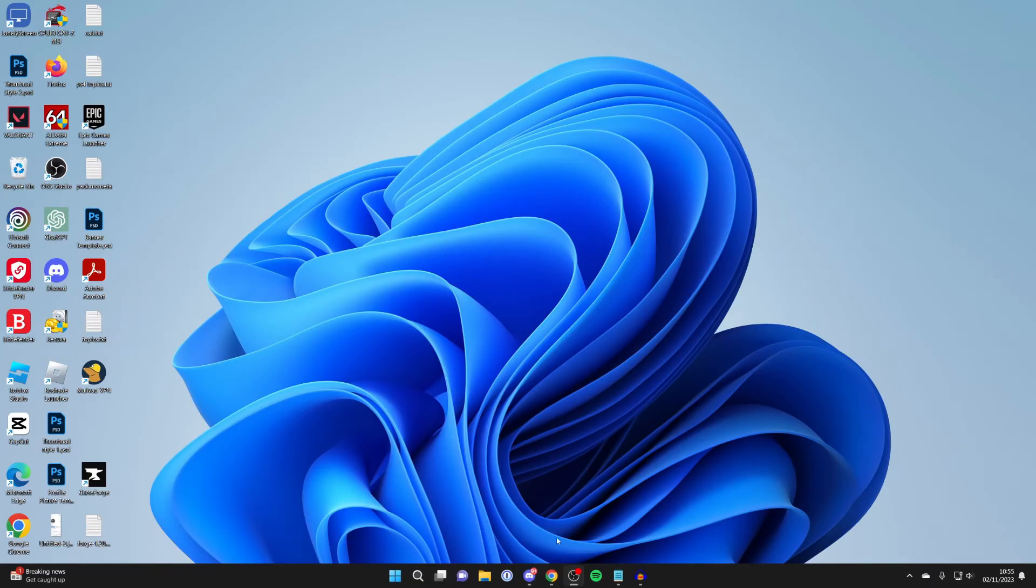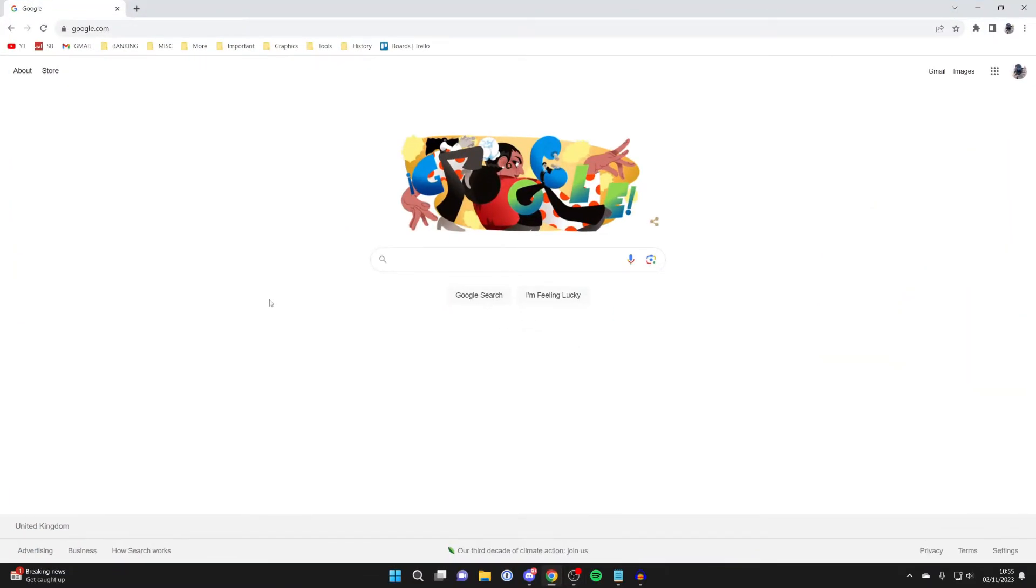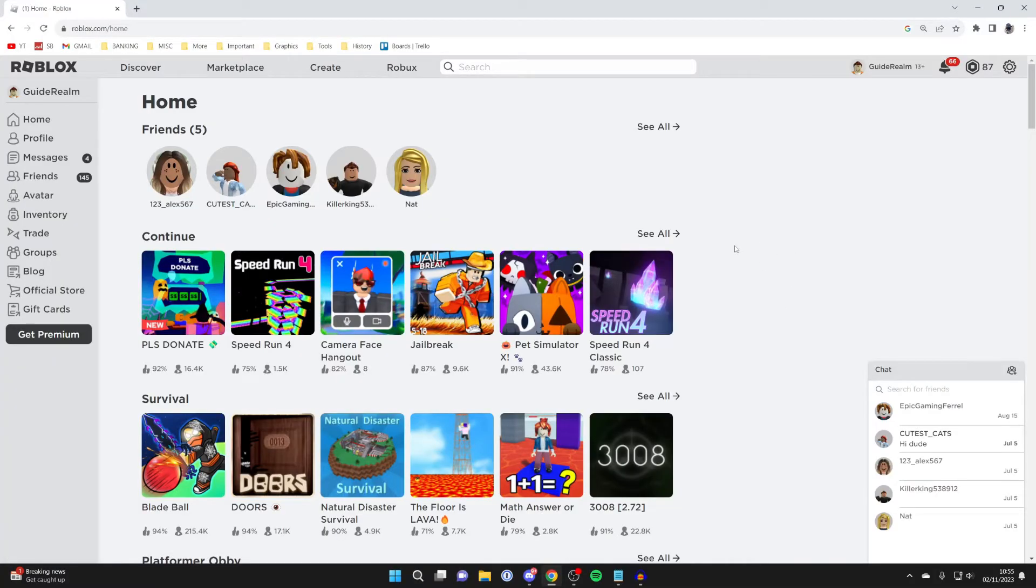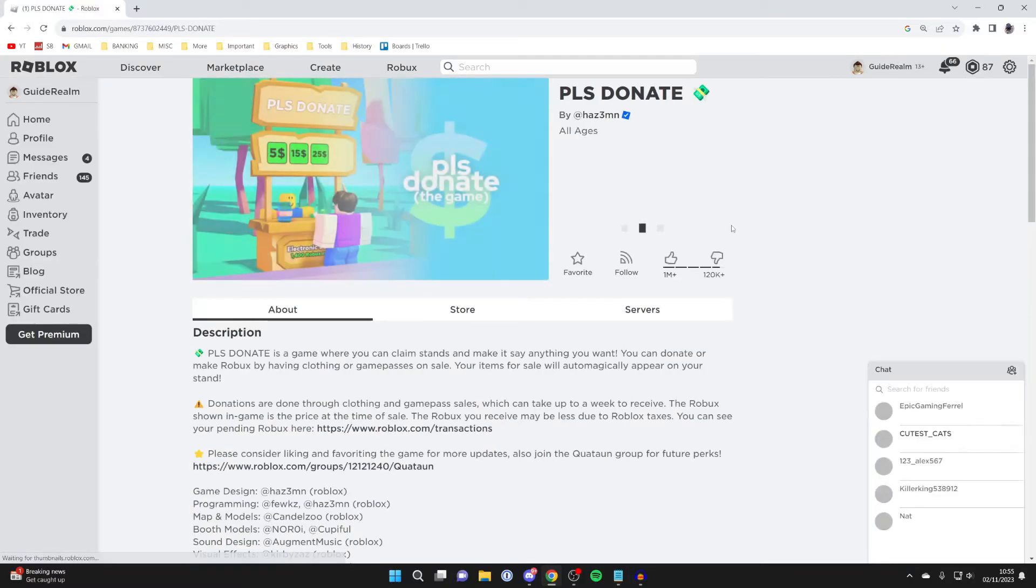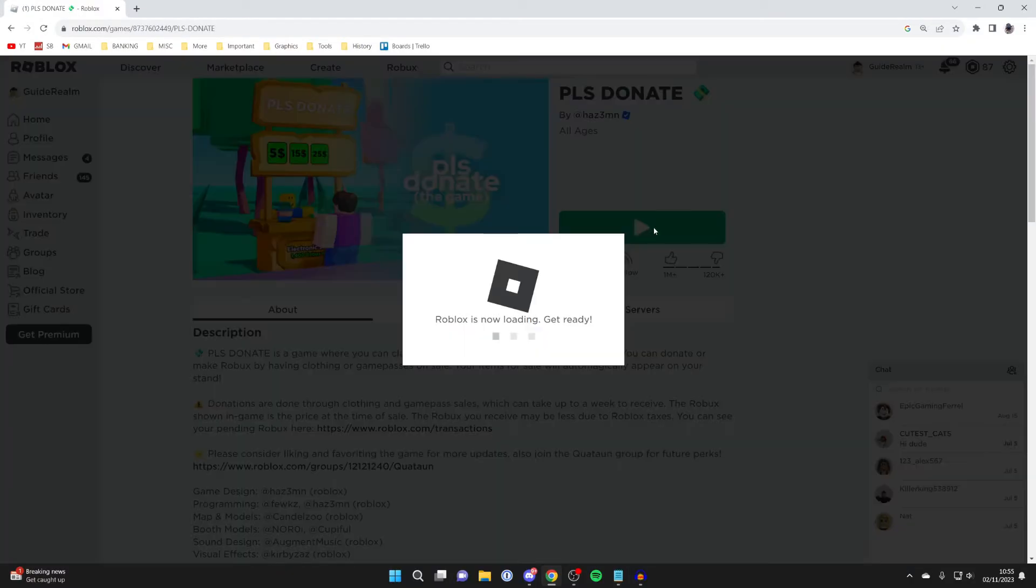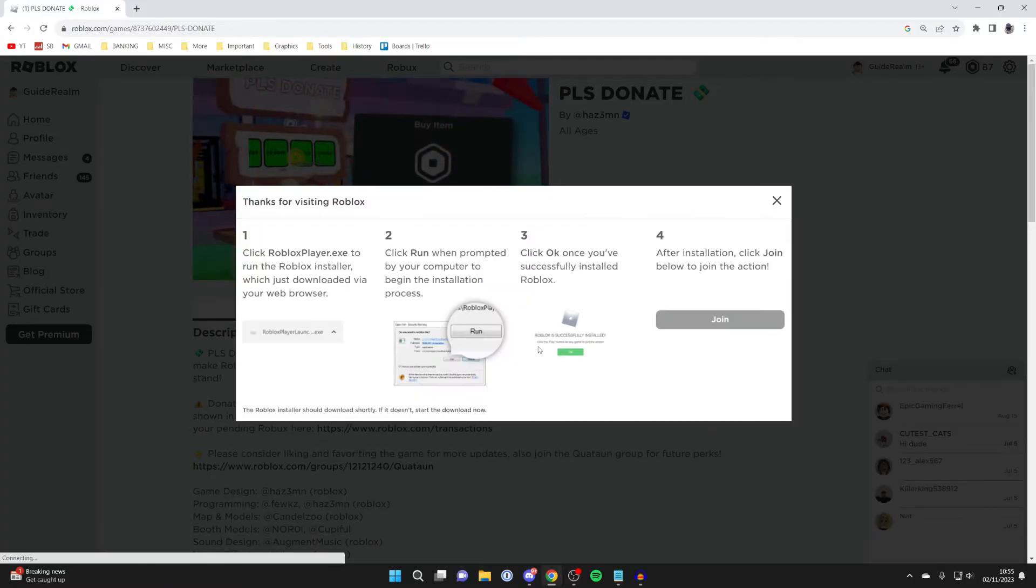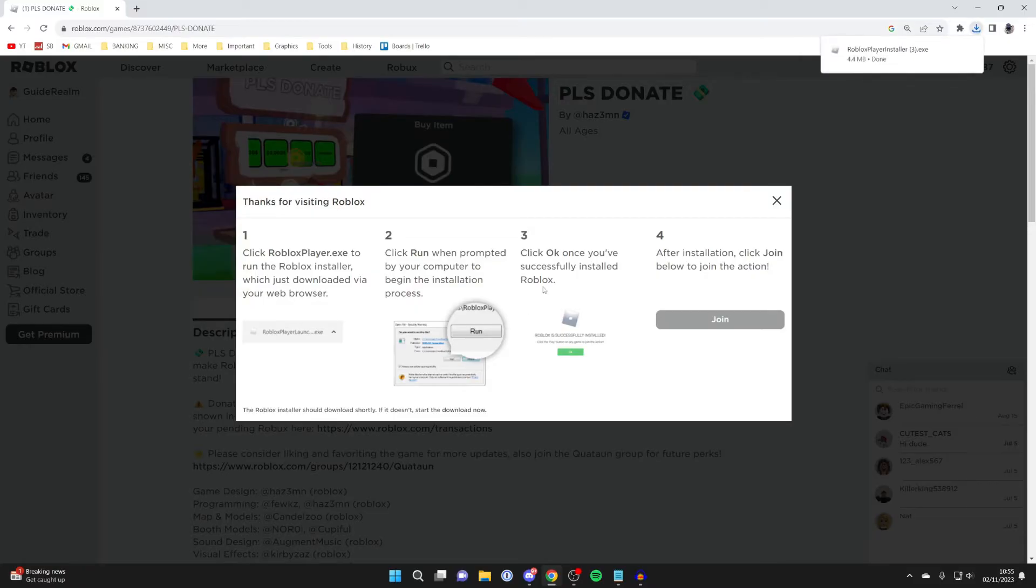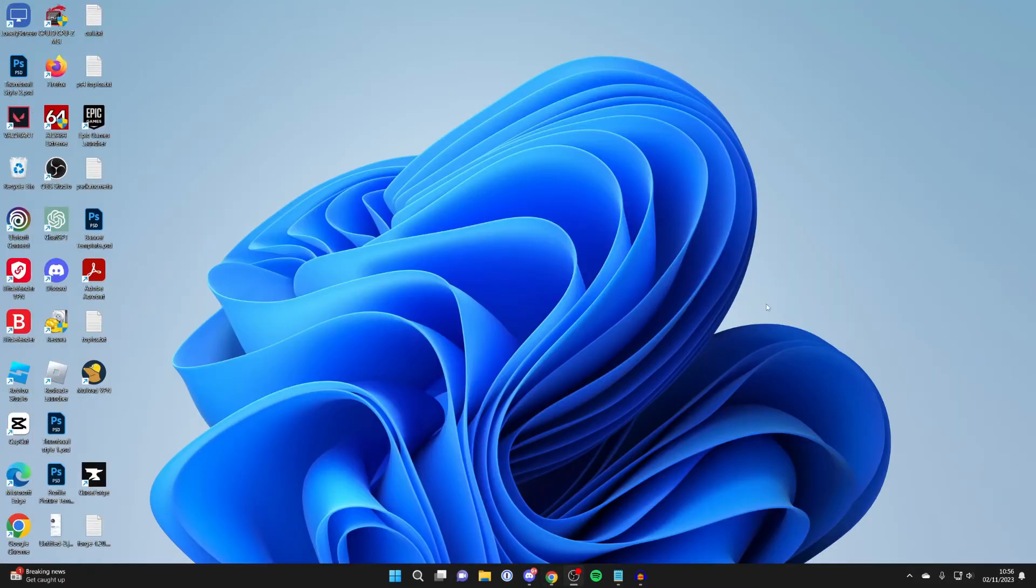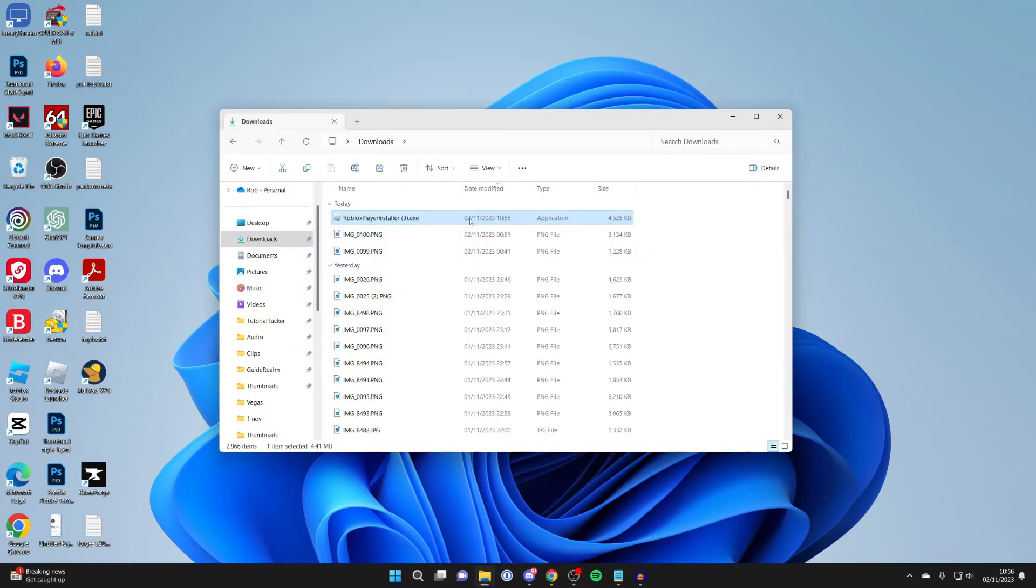Now we need to reinstall it. Open up your browser and go back to Roblox. Once you're on Roblox, try and join a game. I'll just try and join Please Donate for this example. Press Play and it'll say Roblox is now loading. Wait, and shortly it'll say 'Download and Install Roblox'. Press there and the download will begin.